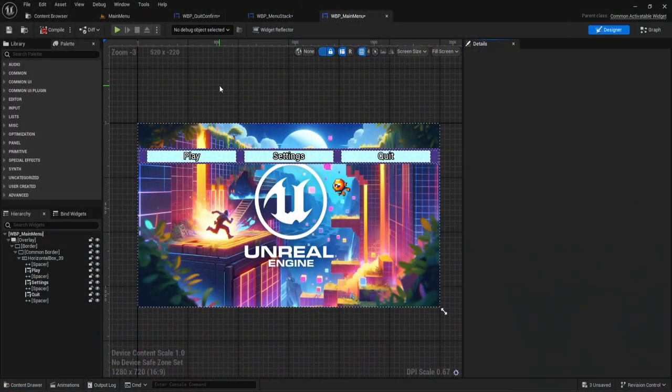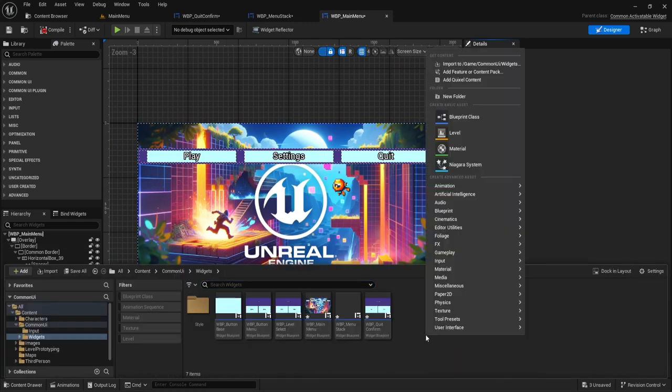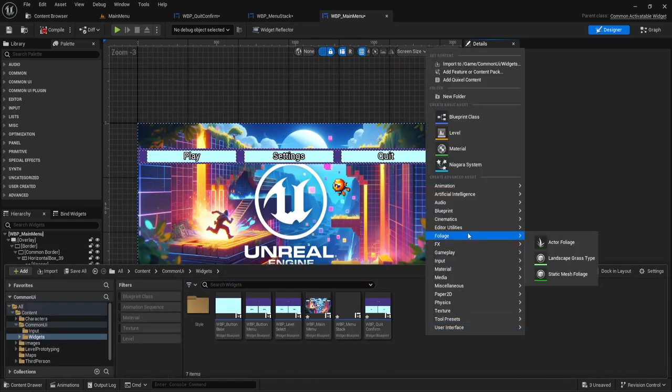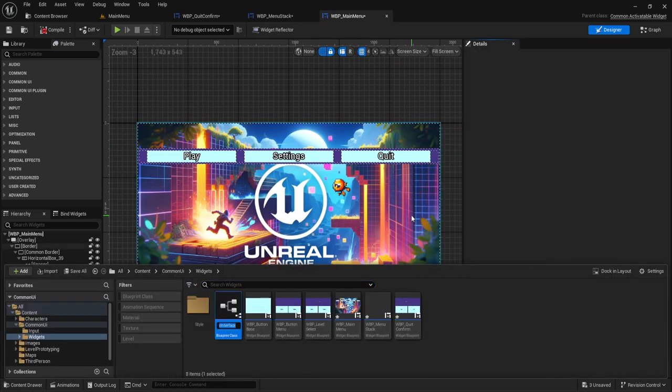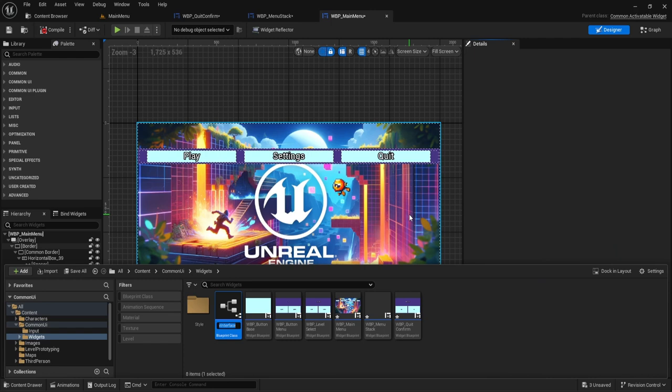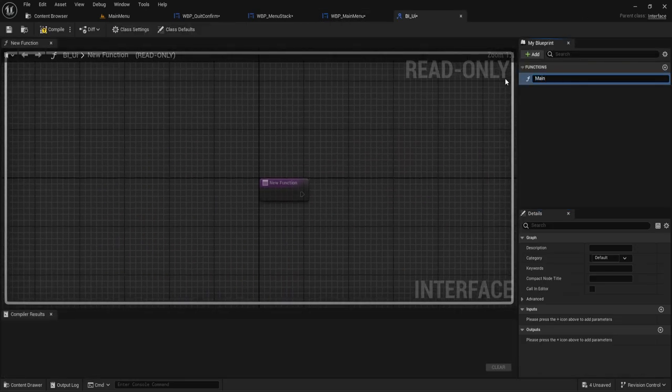To start off with what we are going to want to do is we first need to make a Blueprint interface. This will save your life immensely. We'll just call this like BI for Blueprint interface and then just call it UI. And then when we open this, we're going to call this main stack ref.